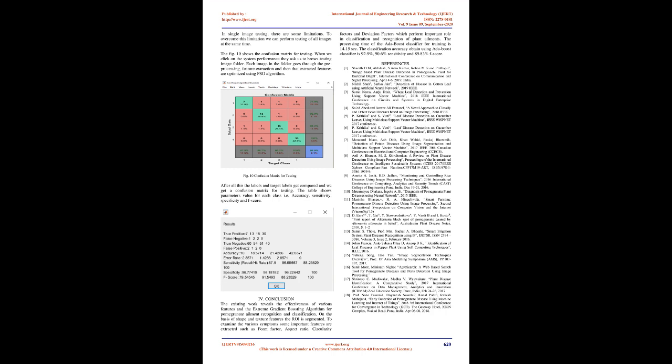Now we are going to discuss the testing section. Here we perform two types of testing. Testing of images: first one is for individual image, and second type of testing is on whole images. Firstly, we test a single image of pomegranate, for which we get HSV and segmented image shown in figure 7. Healthy input. HSV and segmented image. After that, the features get extracted, and those extracted features are further optimized using PSO. Here some input images are shown. If the input image is healthy, then simple message is displayed. But for other diseases, we create an image which contains symptoms, management, and chemical solution for treatment of disease. In single image testing, there are some limitations. To overcome this limitation, we can perform testing of all images at the same time. The figure shows the confusion matrix for testing.